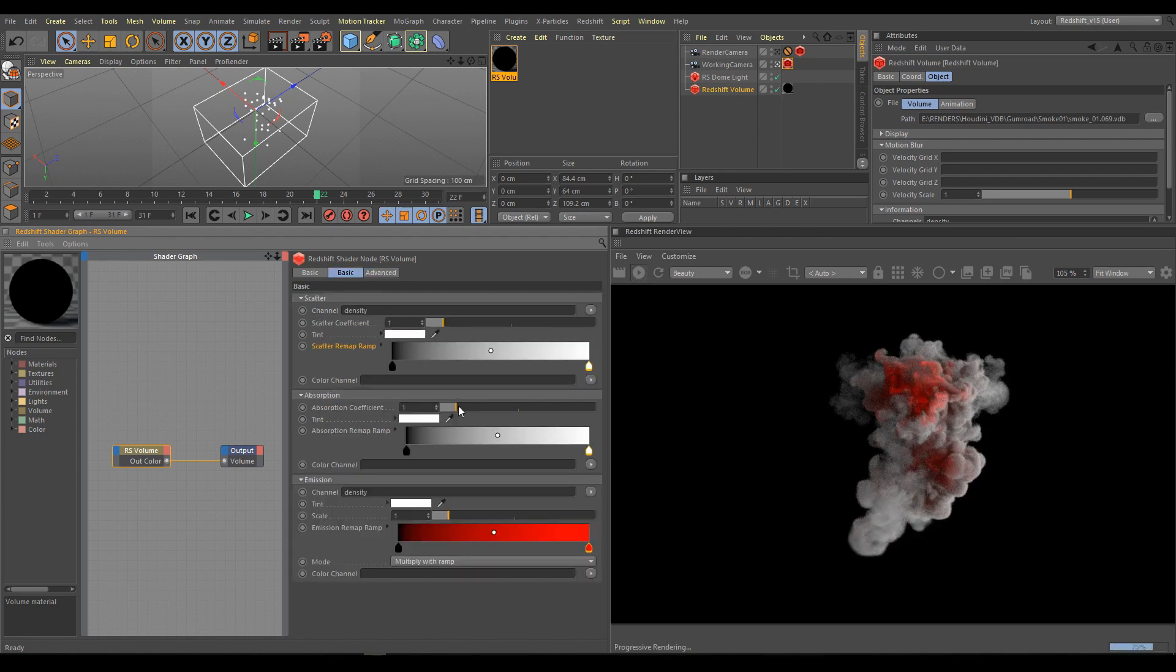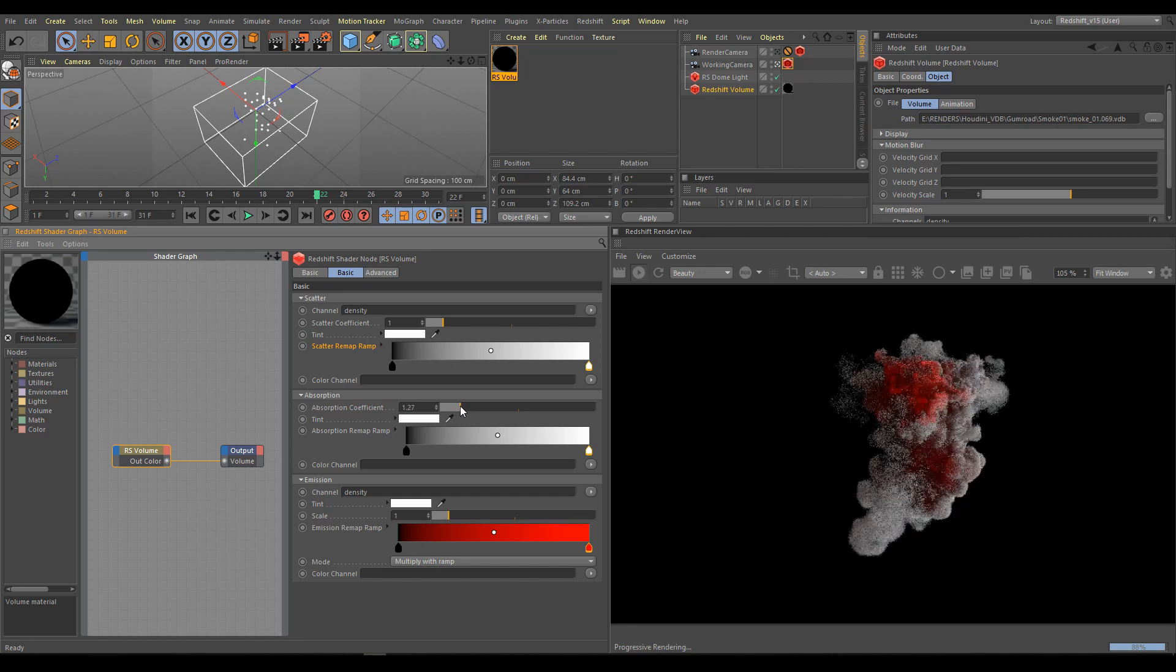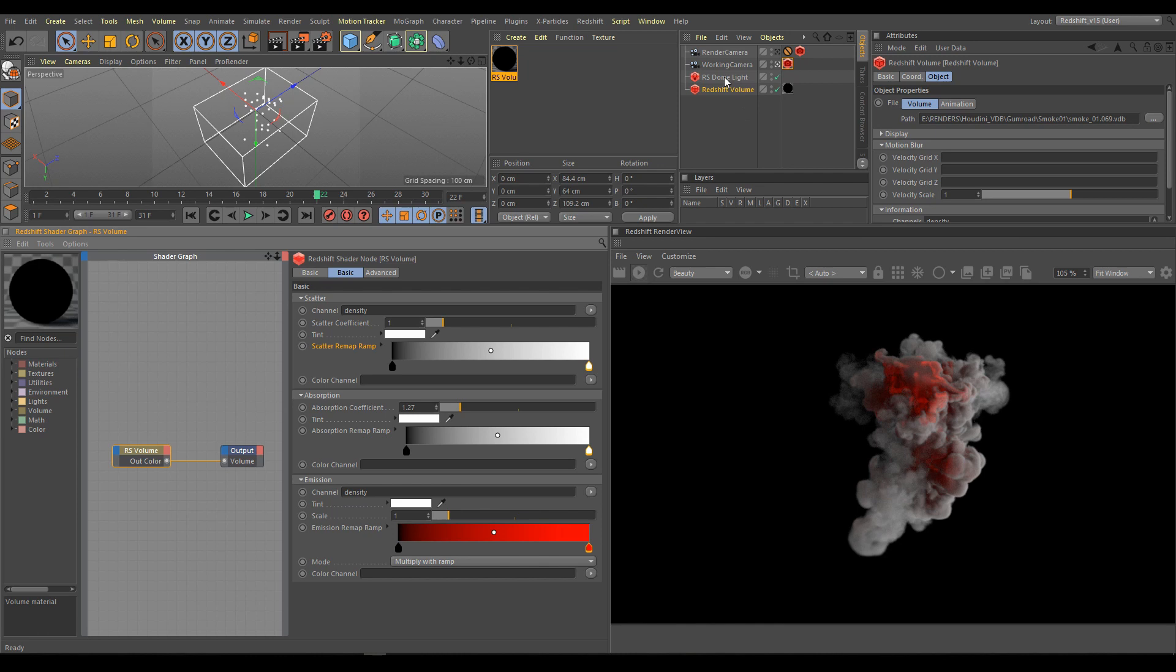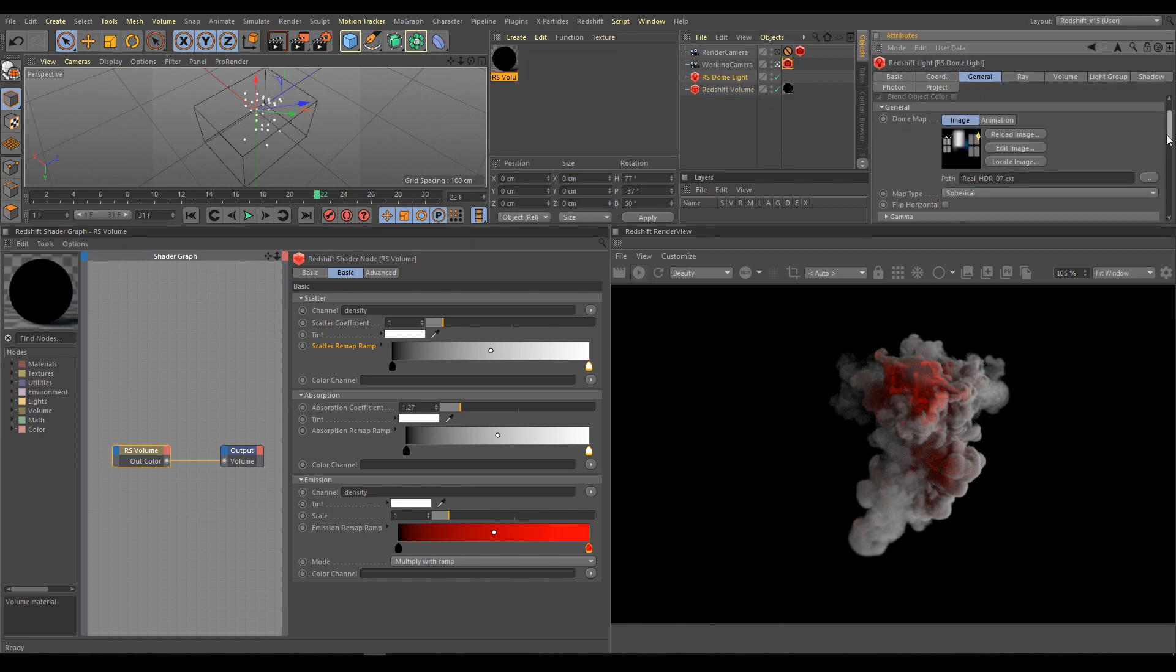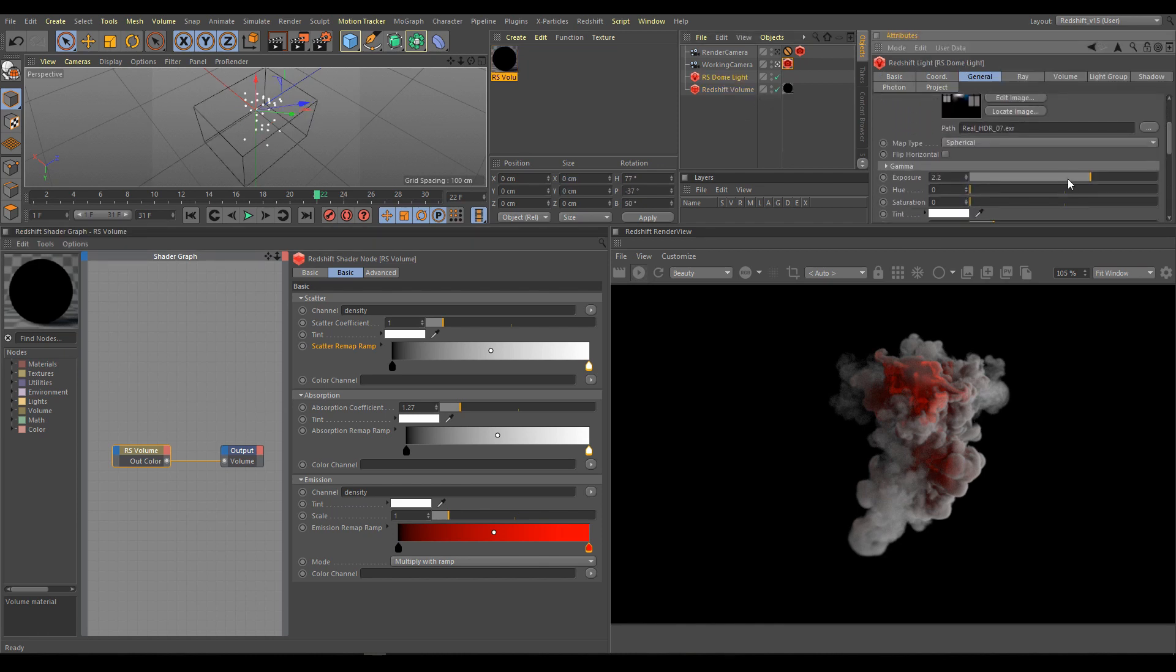As next step I am tweaking absorption. Depends if I would like to have more transparent or more opaque volume element. This time I would like to have more opaque volume element. Important is also to check light intensity because light intensity affects look of volume.